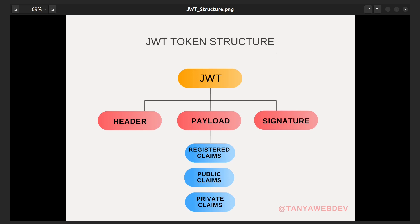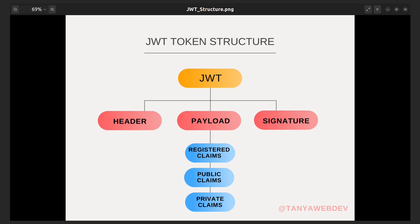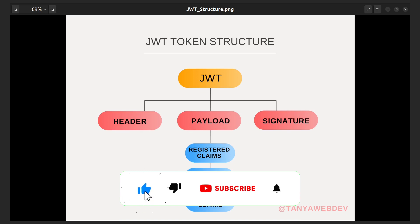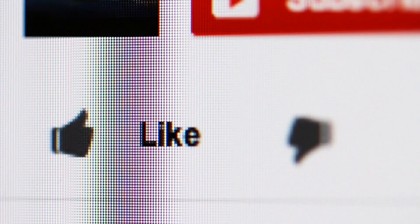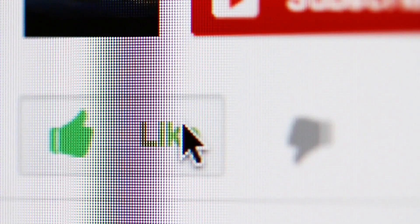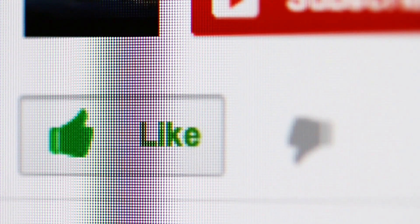Overall, a JWT token is a secure way to represent and transmit information between parties. It is self-contained, meaning it contains all the information needed to verify the token's authenticity and to determine the user's identity and permissions. That's all for today — thanks for watching, I hope you enjoyed this video, and see you next time.